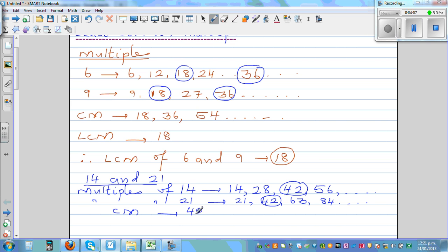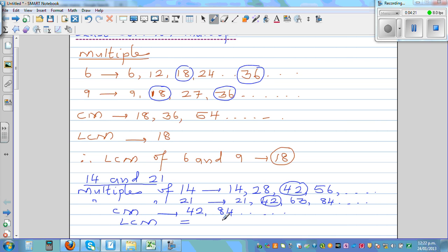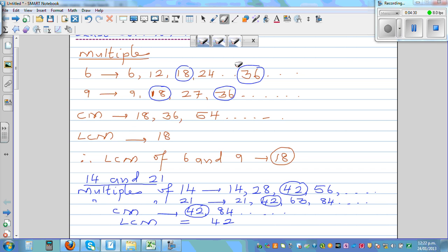The common multiples will be the multiples of the least common multiple, so 42, 84, and so on — this will go on forever. So the least common multiple of 14 and 21 is 42. Now let's look at a faster way to do this.